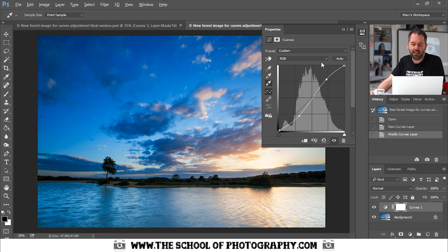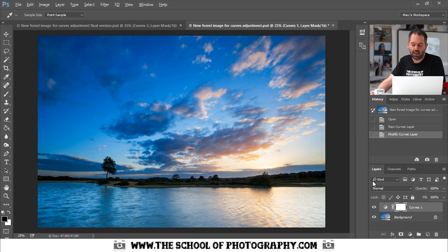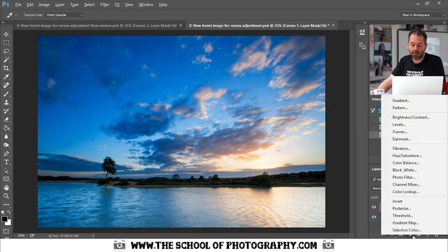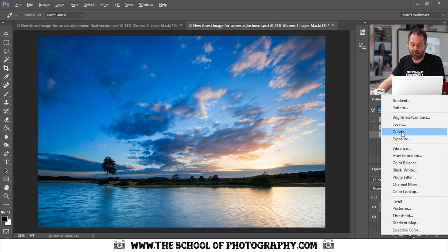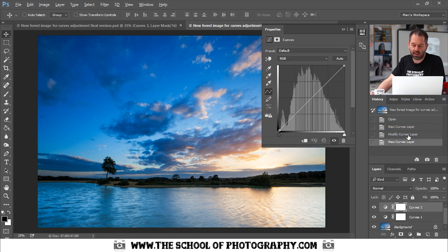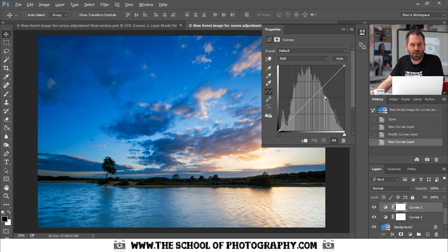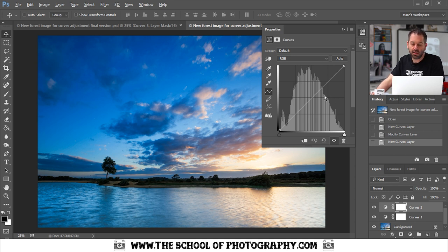Once I've put my S-curve in, I'm going to close this box and I'm going to add another curves adjustment layer, which is down here. Click on the curves adjustment layer, but this time we're going to look at separating the picture into colors and that is through this drop down box here.